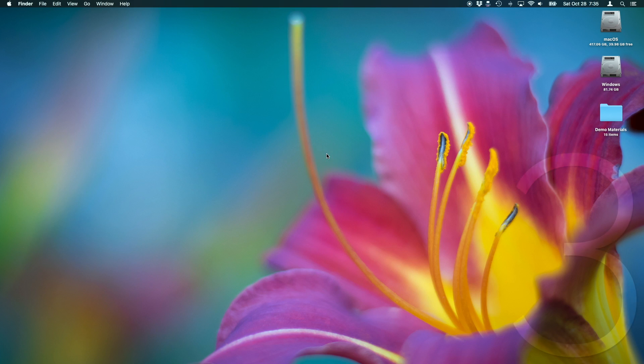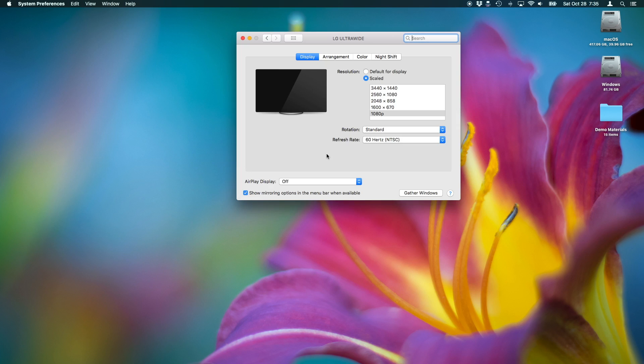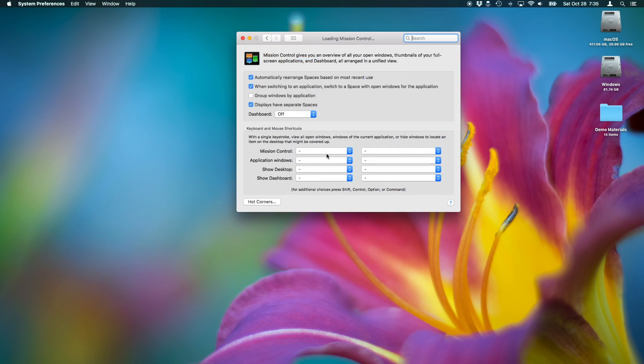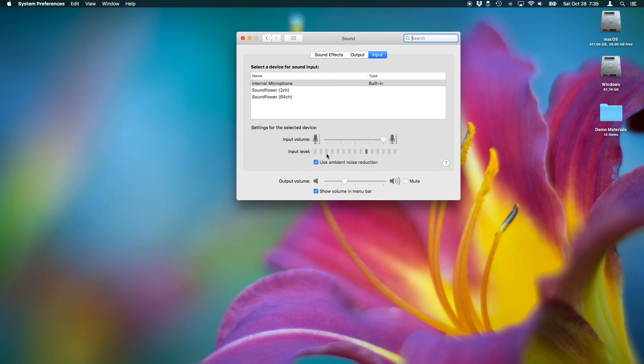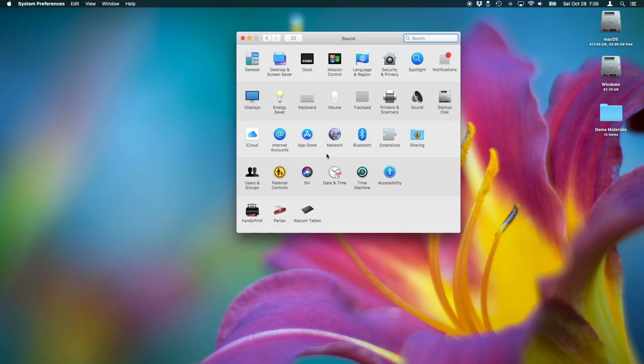To quickly access preferences, hold down the Option key along with one of the Function keys on the top row of the keyboard. For example, holding down the Option key and adjusting the volume will bring you to the sound preferences. This also works with the touch bar.